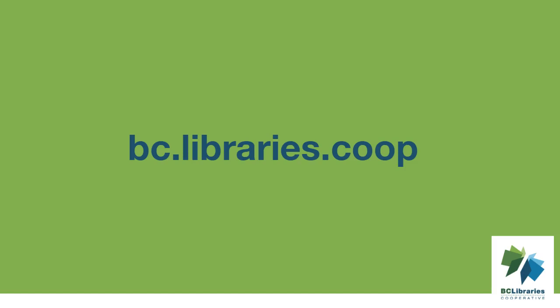Thank you for watching this video. For more information, please visit the BC Libraries Cooperative website.